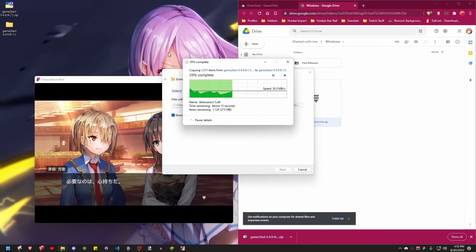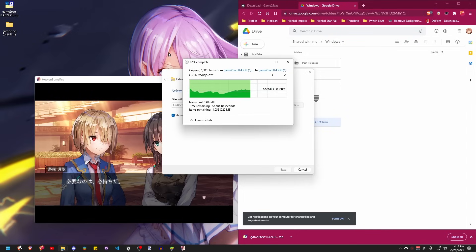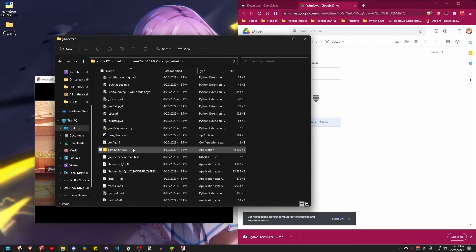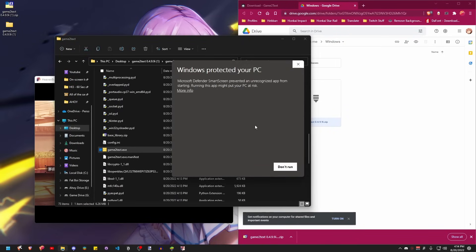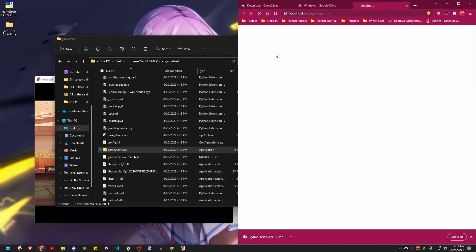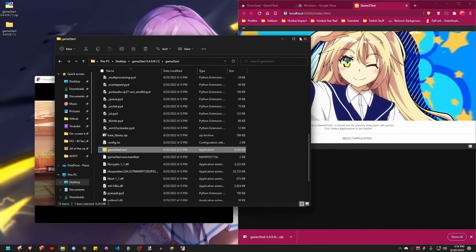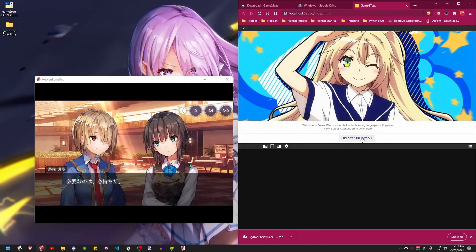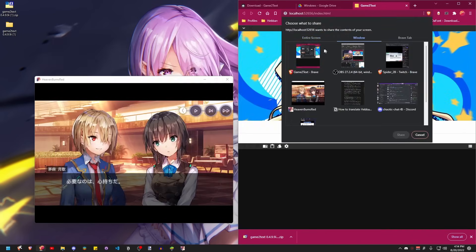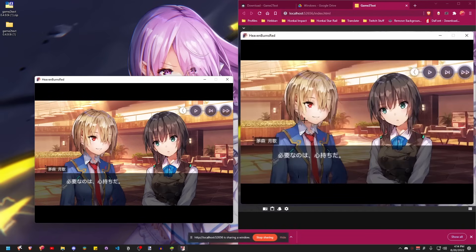Once you download the zip file, unzip them because you have to. You will need every file in order for this to work. Once you've done that, just run game2txt.exe file. This will open up a browser page, which is also the main screen. Click here and pick what you want to translate. It's best if you pick the application itself.